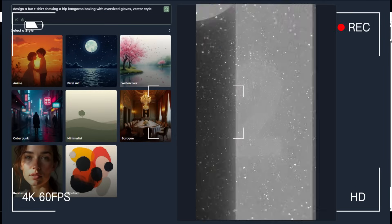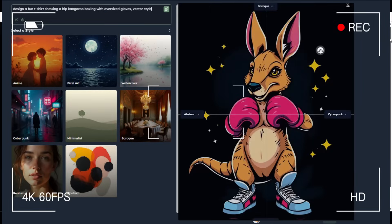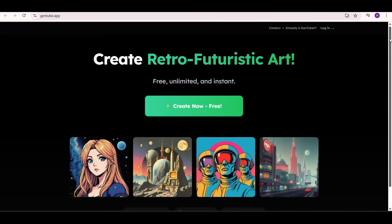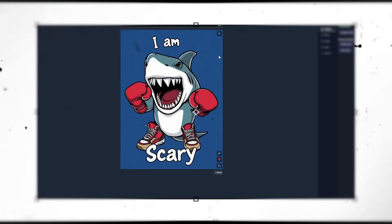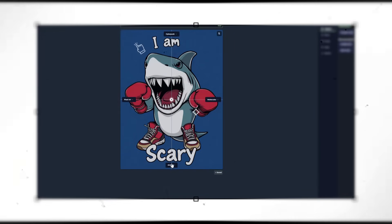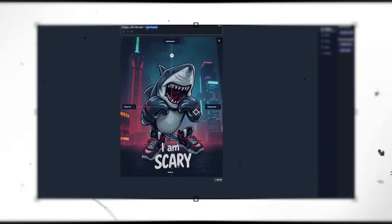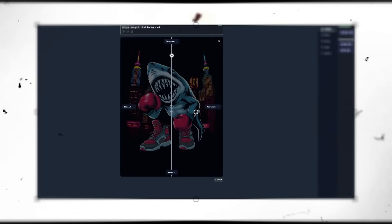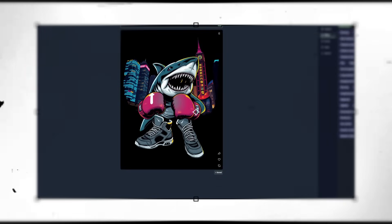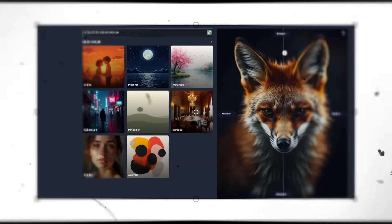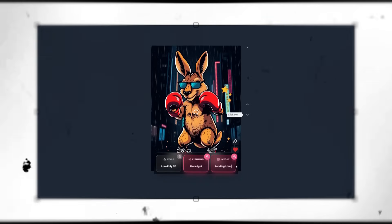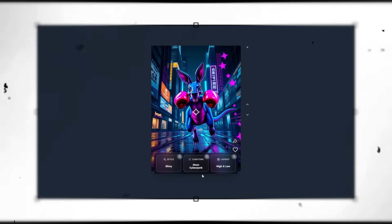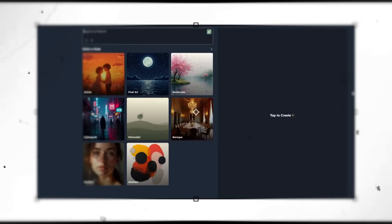Three seconds — that's all it takes to create stunning professional designs for your print on demand business with this amazing completely free platform. In this video I'll walk you through exactly how I use Gentube to create designs for print on demand. Gentube's commercial use license allows you to legally sell products featuring these designs, putting money directly in your pocket with zero upfront design costs.